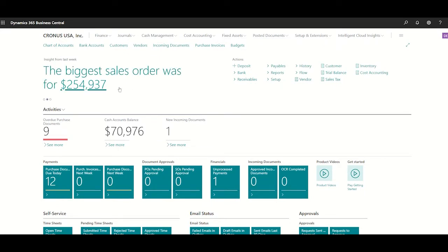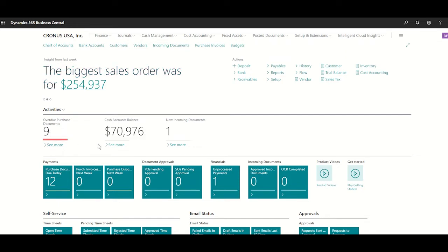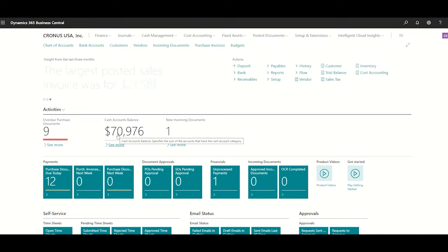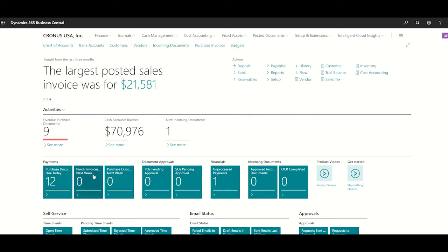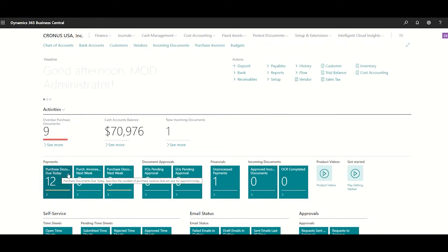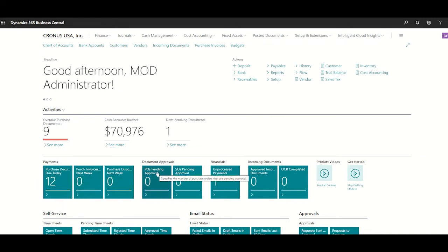What about the biggest sales order for a specific period, the activities that you have overdue for today, or maybe you want to check the cash account balance that you have at this moment? And then, independently of the specific KPIs, you might need to check some specific processes, maybe the payments, the document approvals, etc.